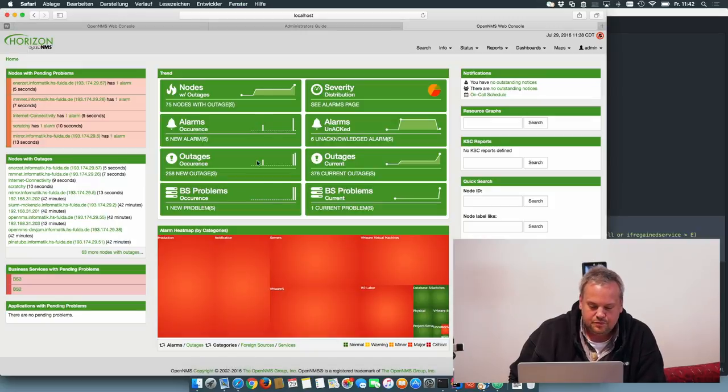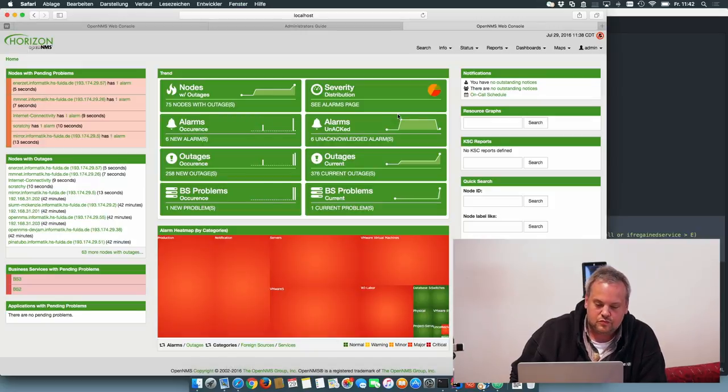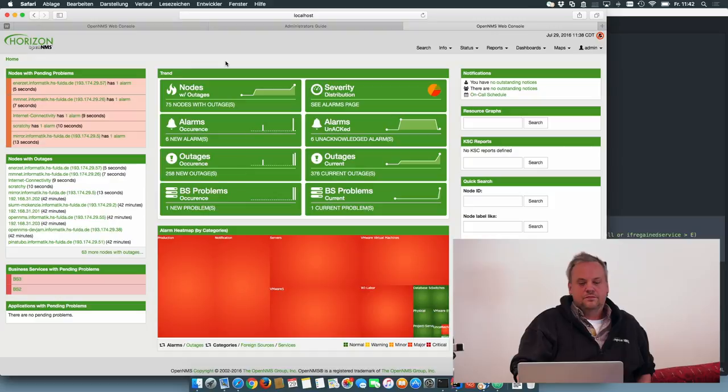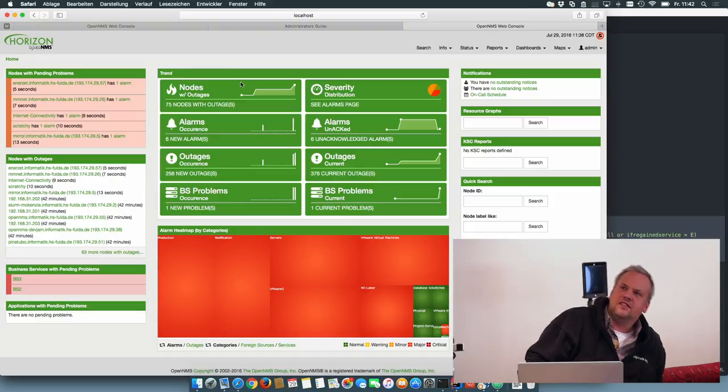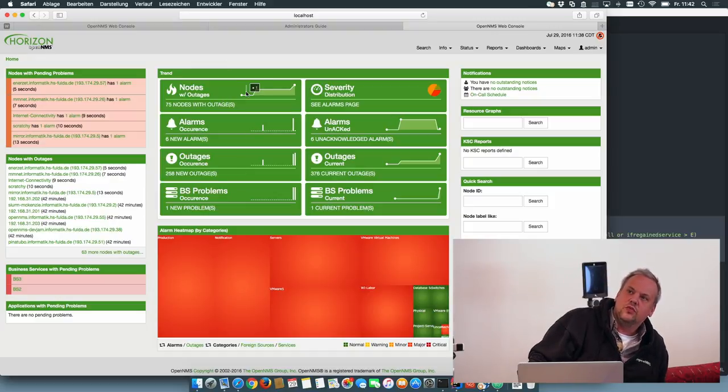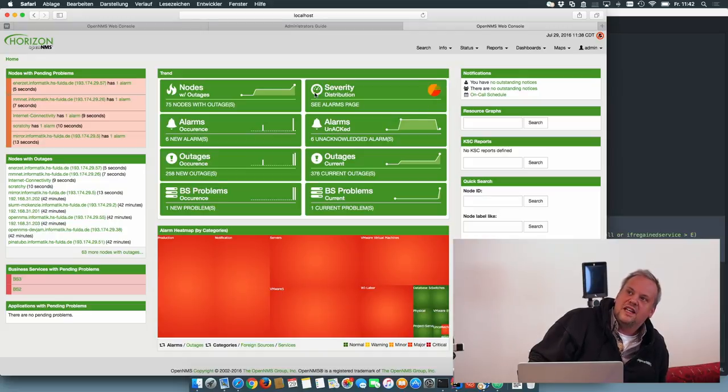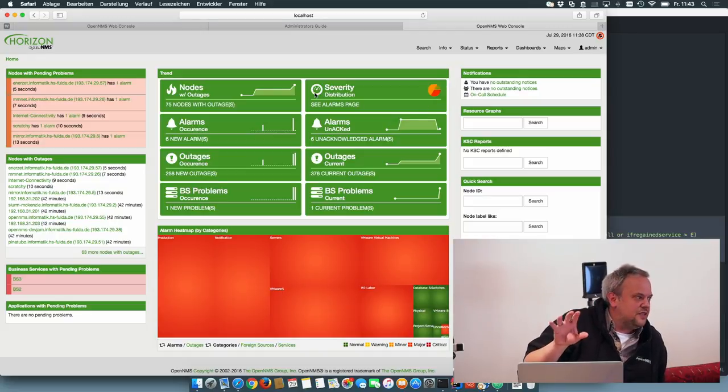So I've created some sample things: nodes with outages, I think it's clear. The severity distribution, all based on the last 24 hours.